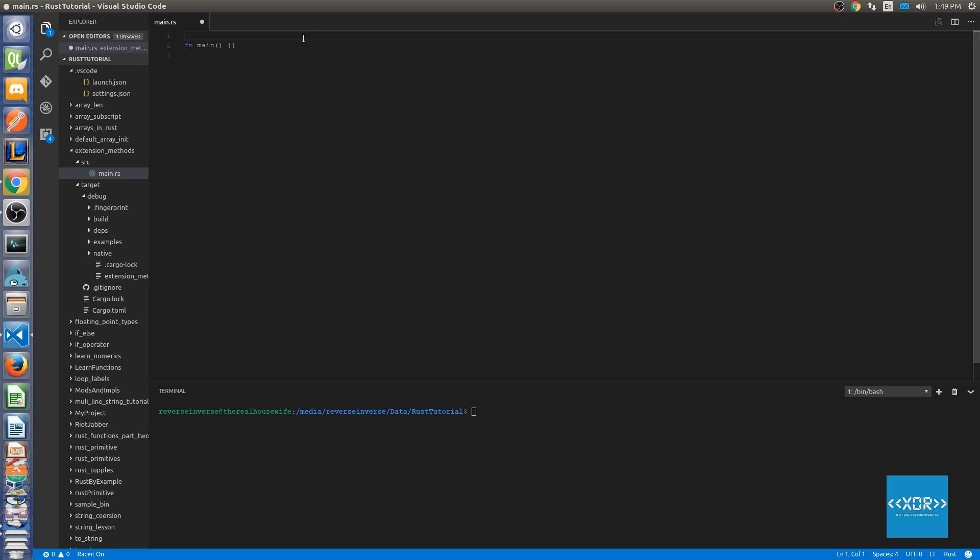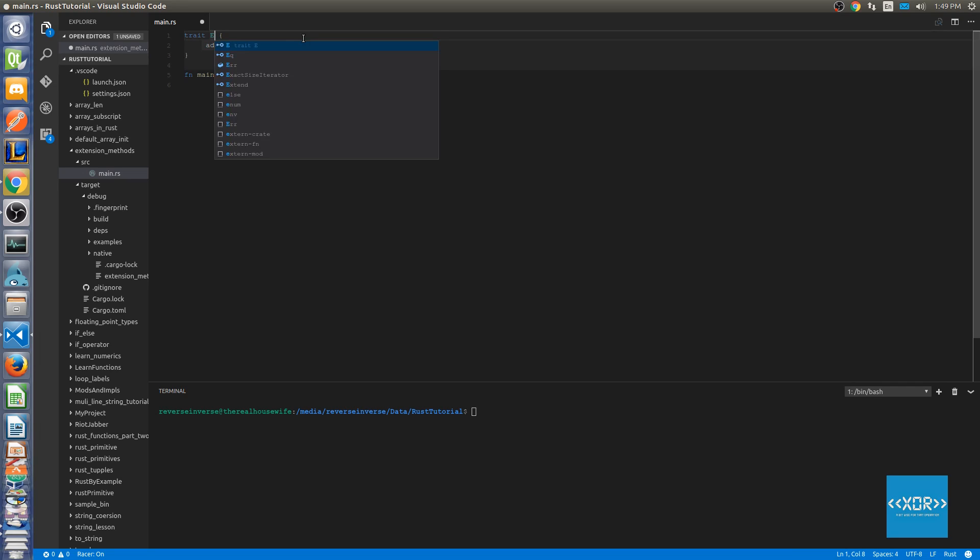In order to create an extension method we first have to create a trait for that. The reason we have to create a trait is that we're going to be implementing the trait for the already existing type. I don't know if this is a hack but it works really nicely. So first thing we're going to do is create a trait. We're going to call this one extend methods.